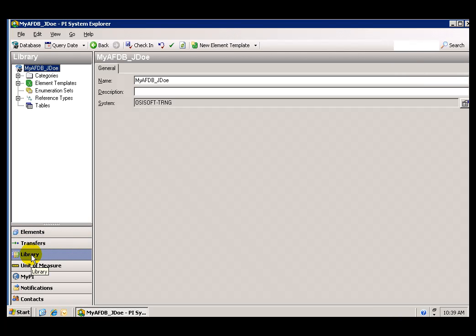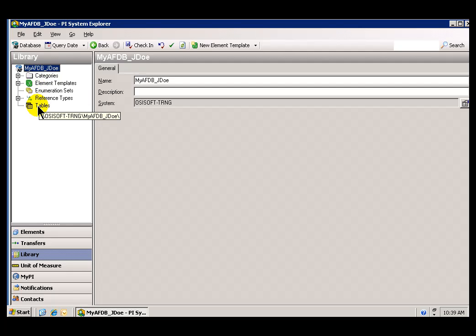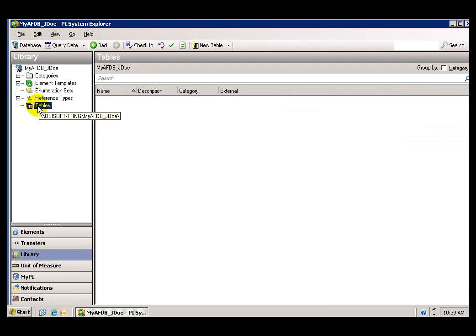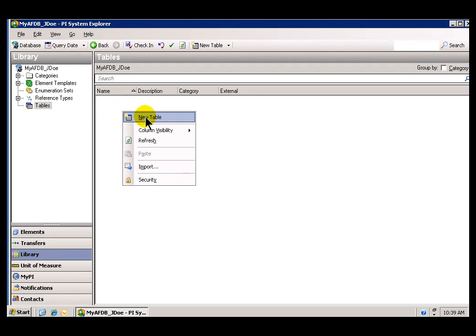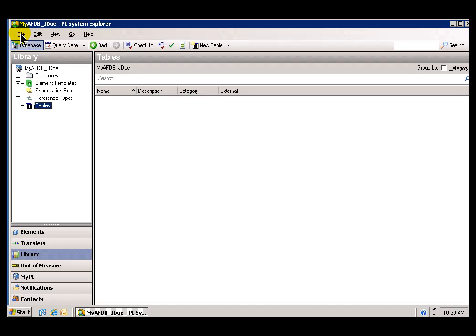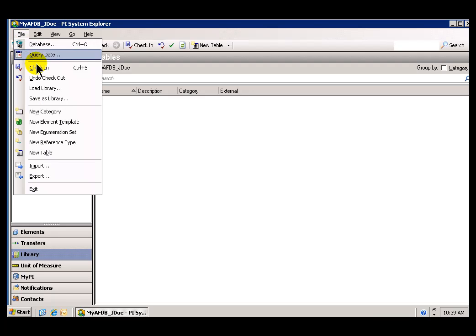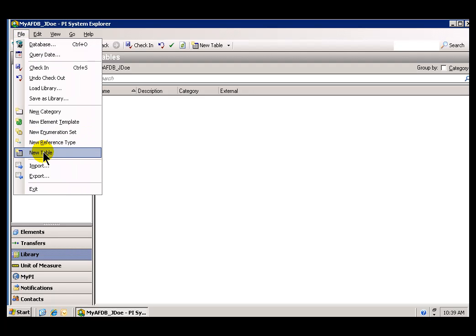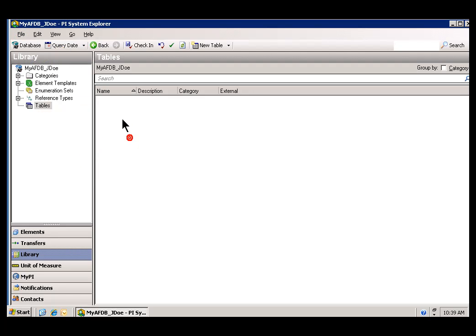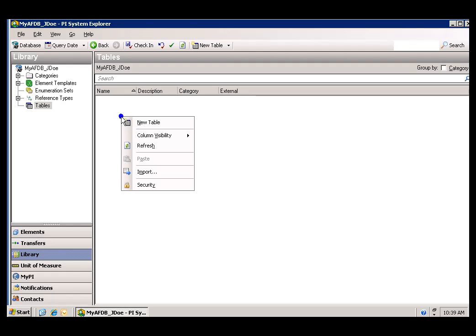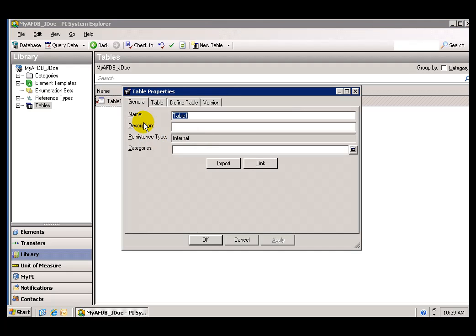So the place to do this is in the Library section. I'll go ahead and choose Library. Within Library, you can see the different Library elements available. I'm going to choose Tables. And within Tables, I can choose to create a new table a couple of different ways, as you can see. Now, here's a new table right here. So there's a variety of ways we can create a new table. I'm going to go ahead and create a brand-new table. I will call this table Material Properties.